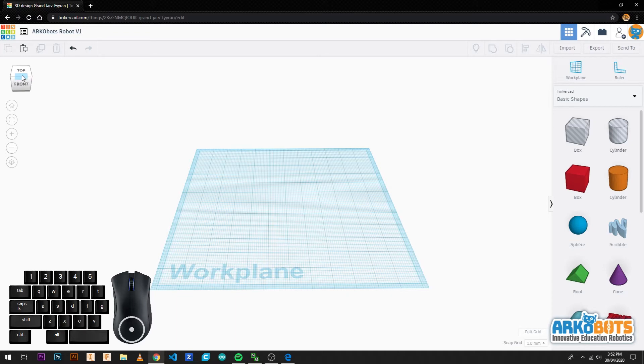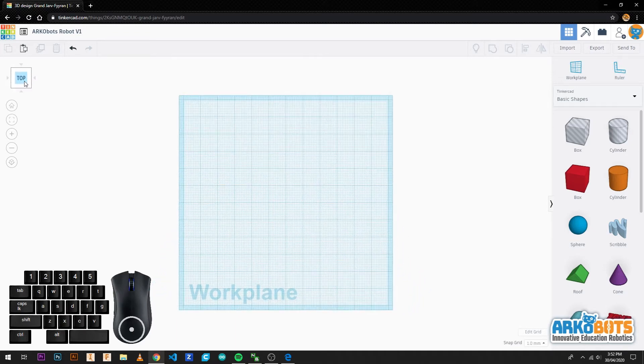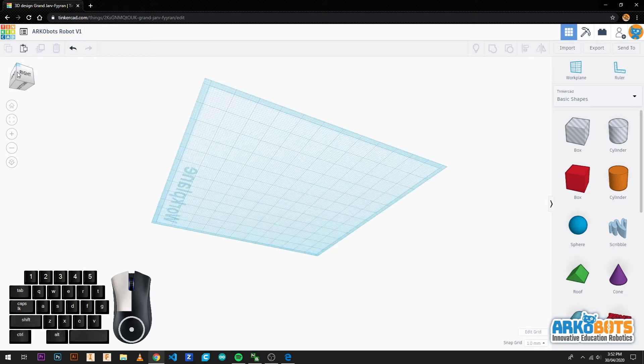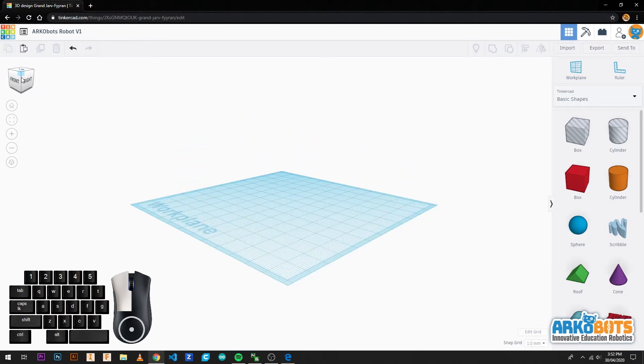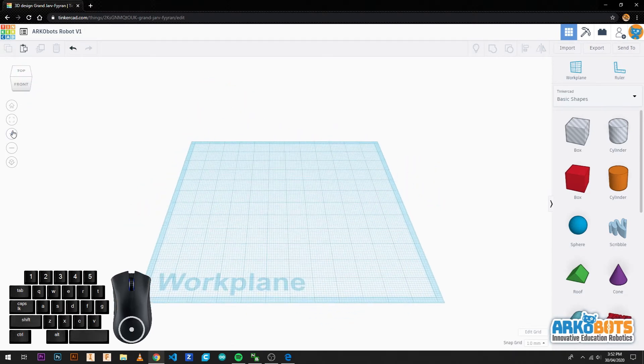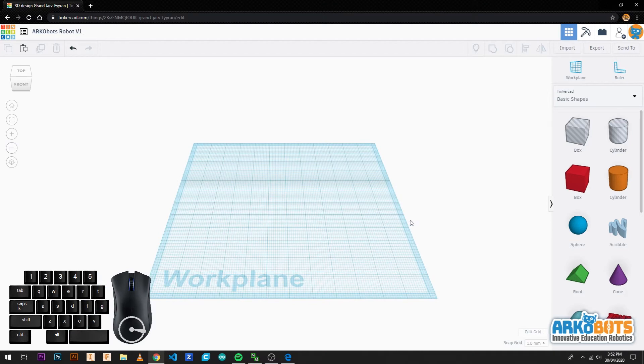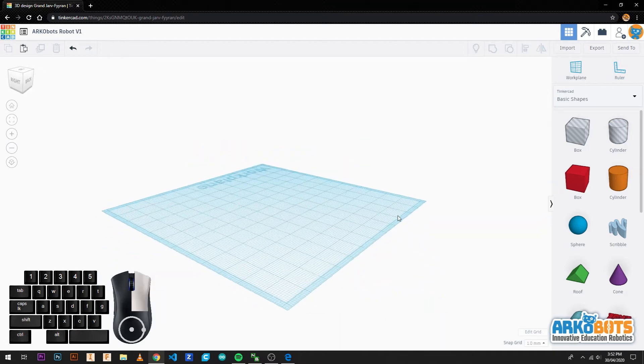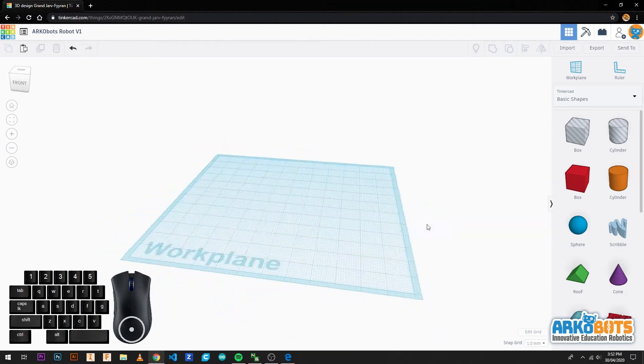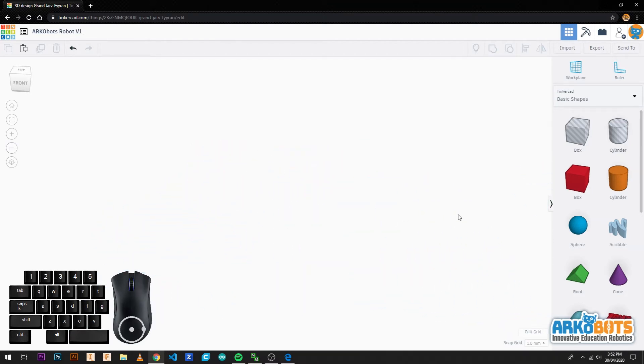To move without a mouse we can left click on the cube on certain points to bring us to certain views and we can hold the left click to move freely. To zoom in and out we can use these buttons. If you find yourself lost you can hit the home button to bring you back.